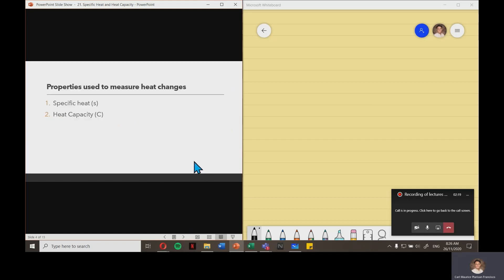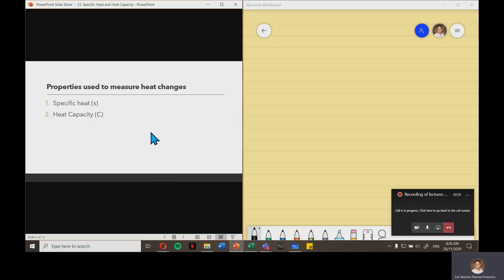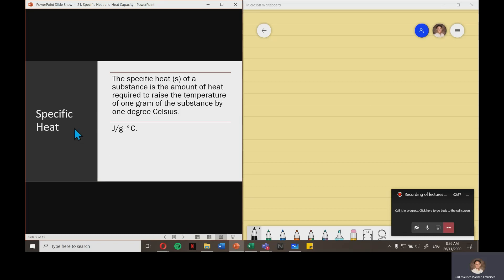There are two properties being used to measure heat changes. One is specific heat, characterized by lowercase s, and then heat capacity, characterized by capital C. Specific heat of a substance is the amount of heat required to raise the temperature of 1 gram of the substance by 1 degree Celsius. The unit is joule per gram degree Celsius.